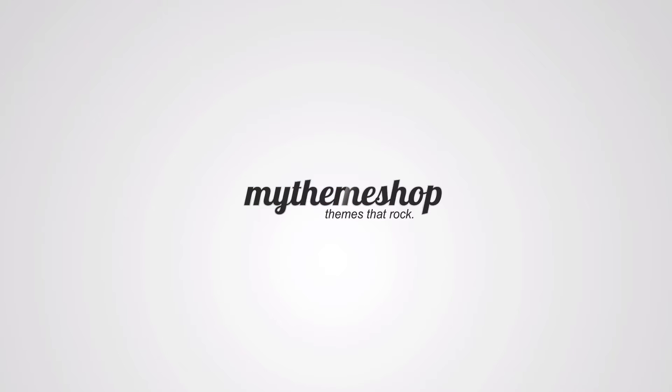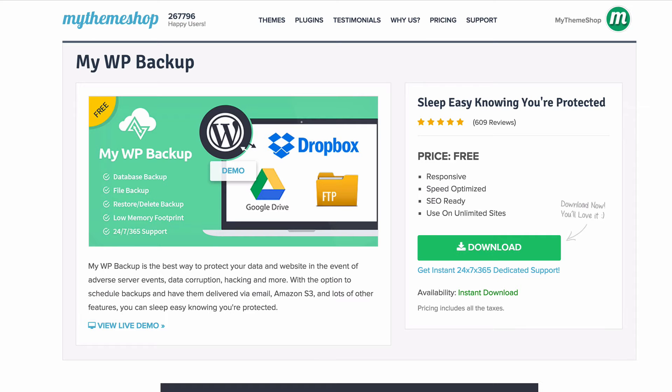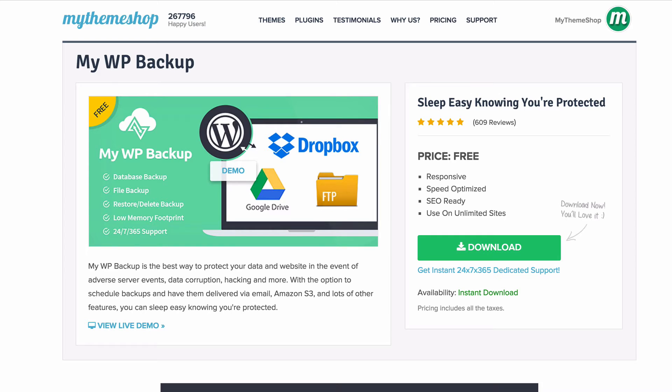Hello and welcome to this MyThemeShop video tutorial. In today's video I'm going to be showing you how to set up the MyWP Backup plugin, which is the best way to protect your data and your website in the event of adverse server events, data corruption, hacking, and more. It's a great backup plugin and MyWP Backup is free to use.